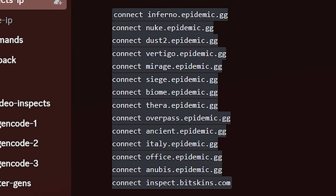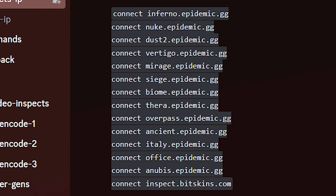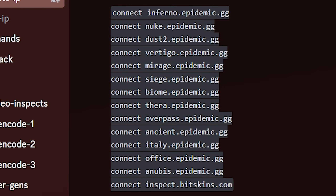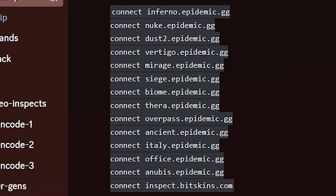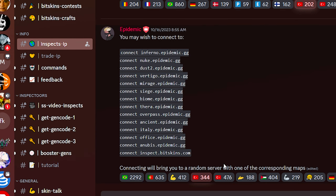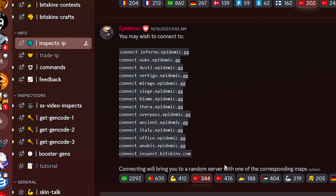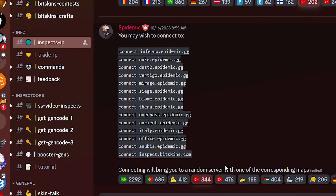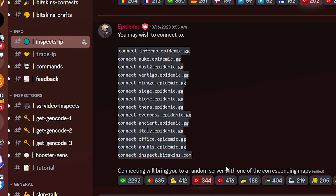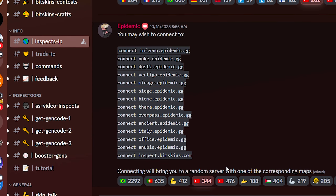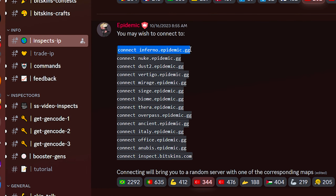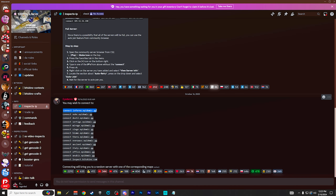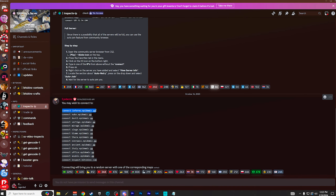These are all of the different inspect map servers you can join. You can see there's all the normal maps in CS2 right now, but there's also a couple of community ones like Siege, Biome, and Thera, which is really cool. Go ahead and choose which one you'd like to connect to. I personally like Inferno the best because the lighting is best all around for skin inspects. Simply highlight it and press Control-C on your keyboard to copy it so we can paste it into CS2.